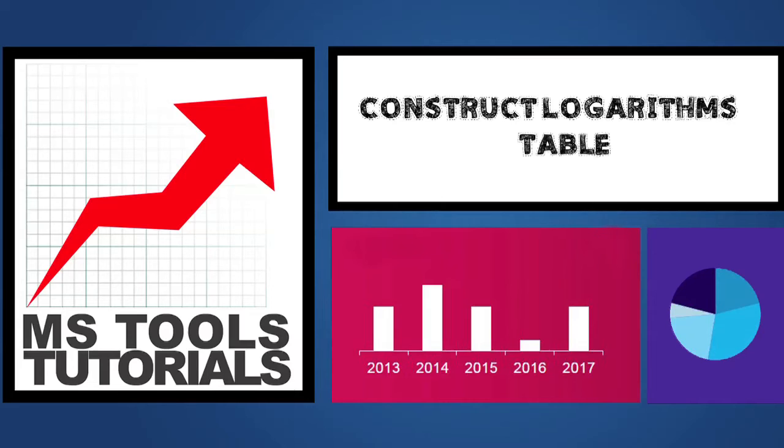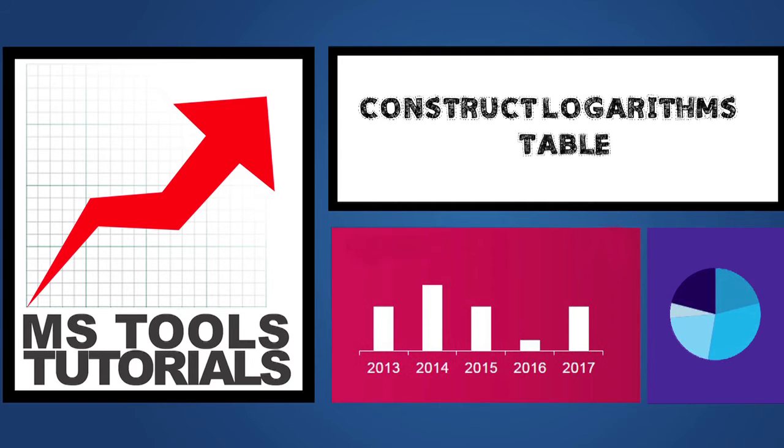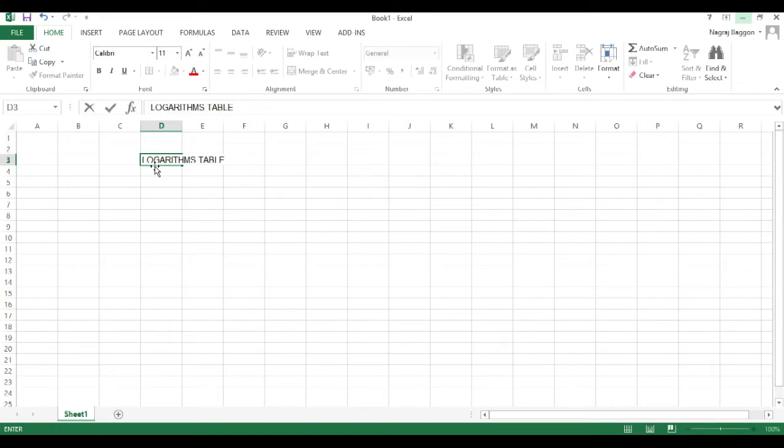Hi, welcome to the series Learn Excel in 24 hours. In this video, we will understand how to construct logarithm tables by using the ln and the log functions.